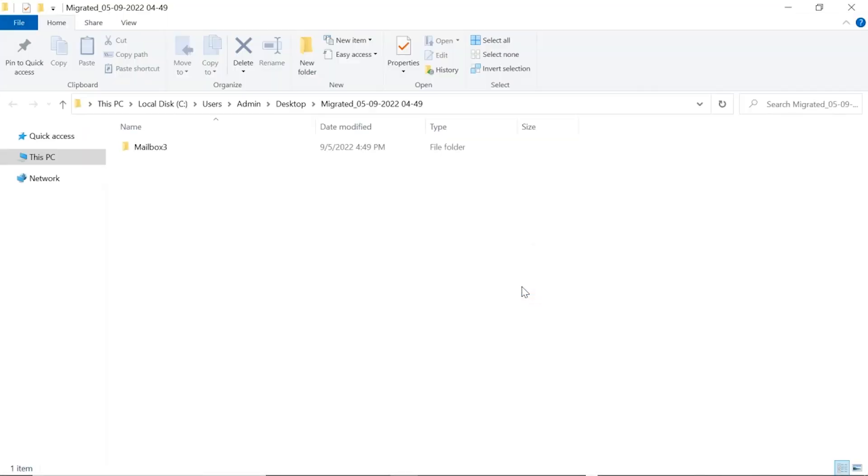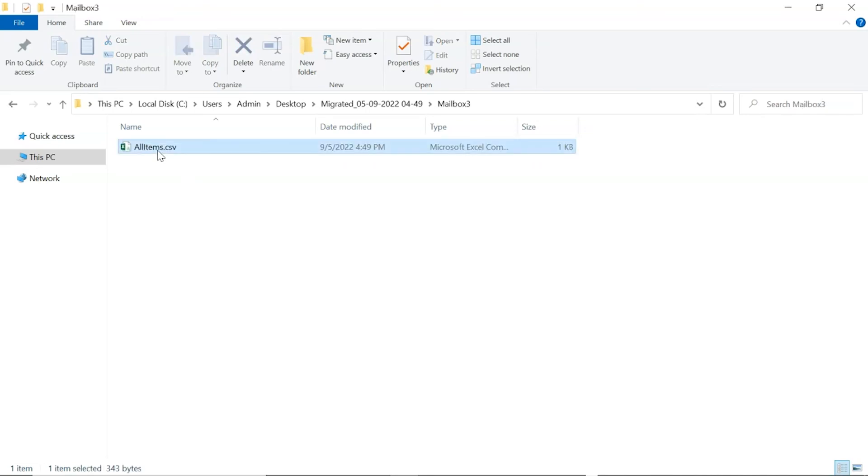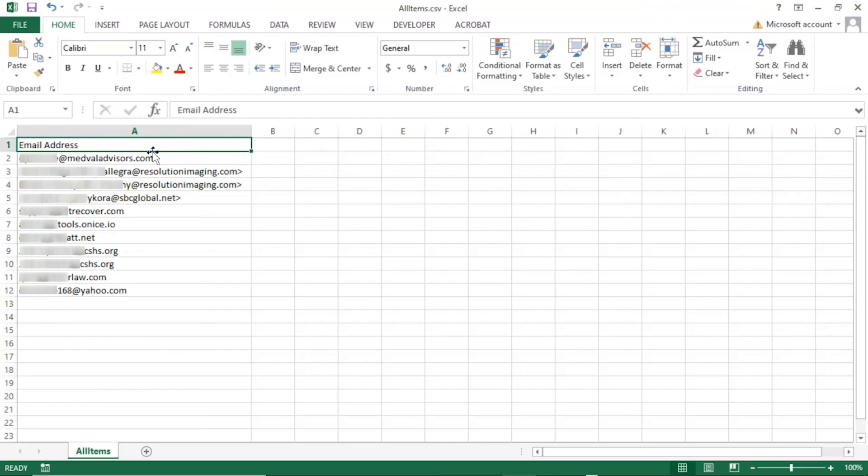Software opens the destination location automatically. Open the converted file and check the results.